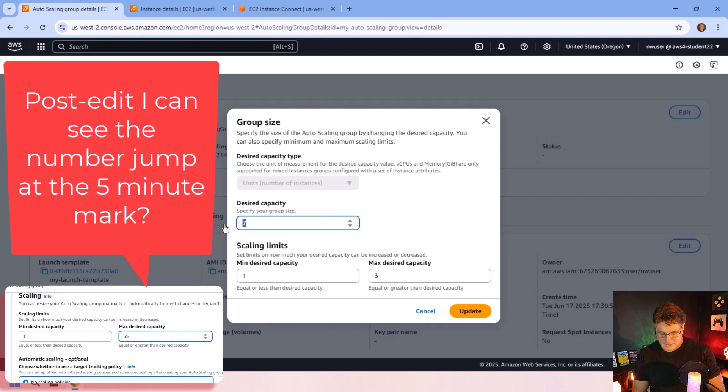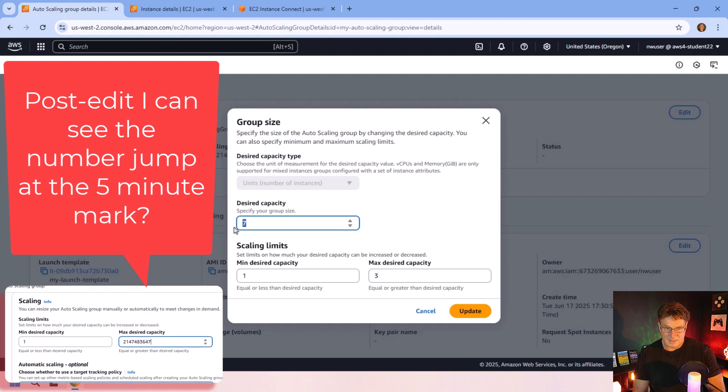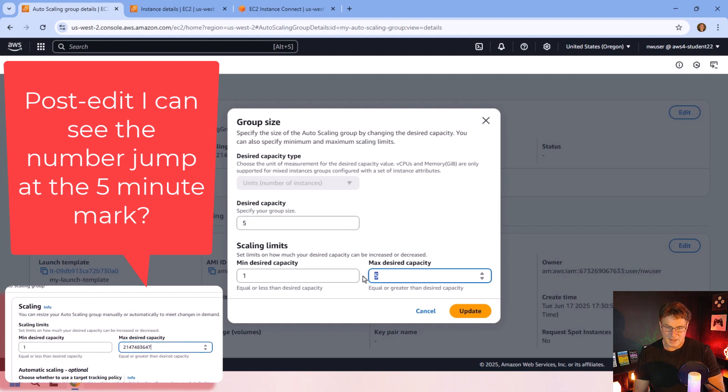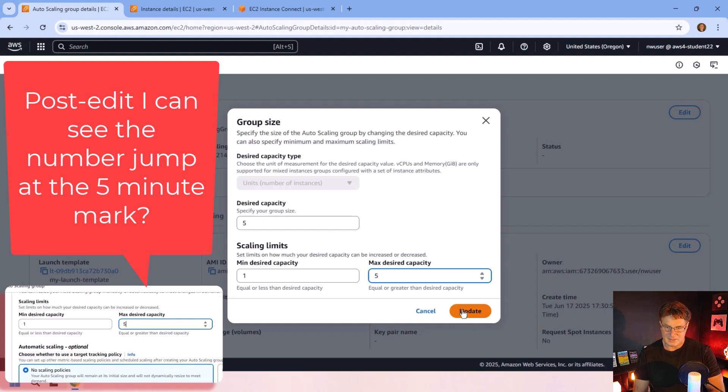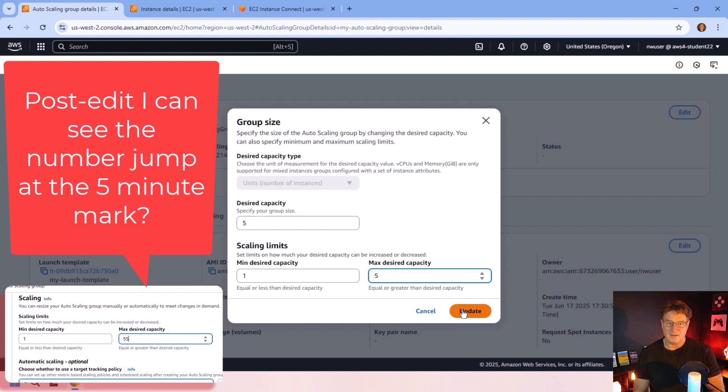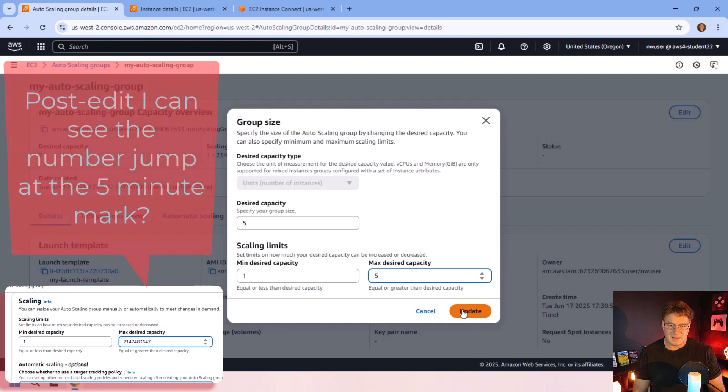So I better do a little update. I don't want seven. I want that to be five. Keep that as five there. And update.